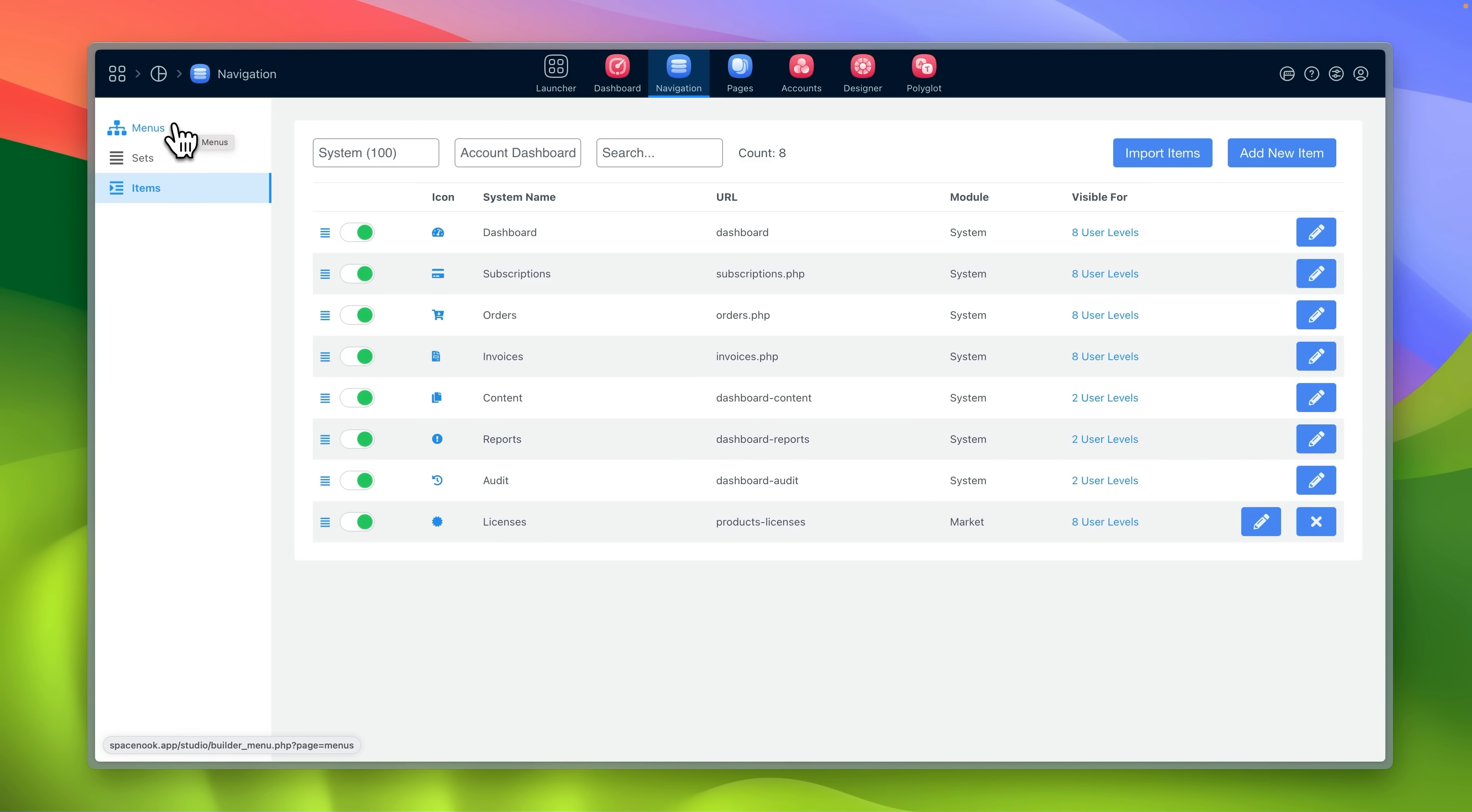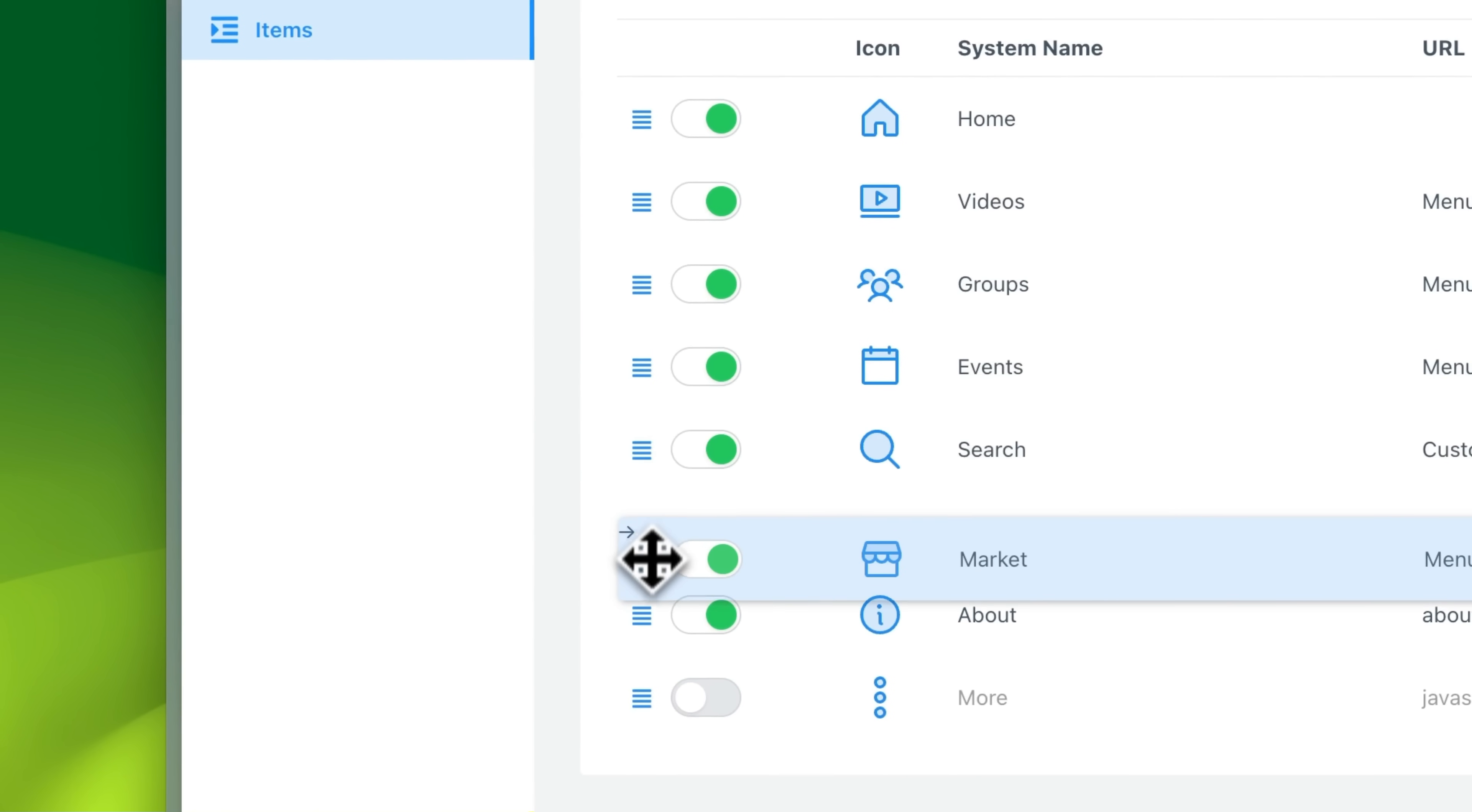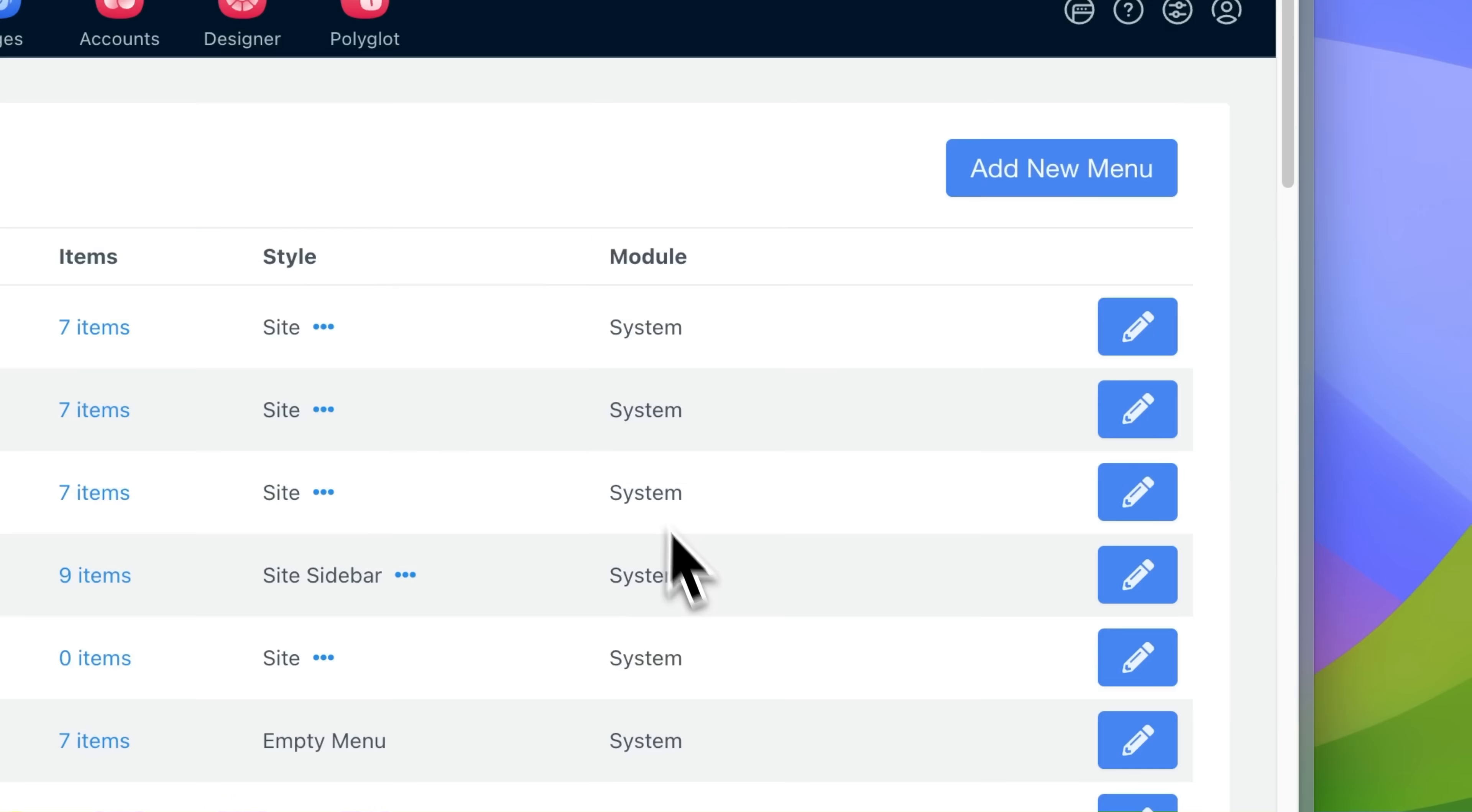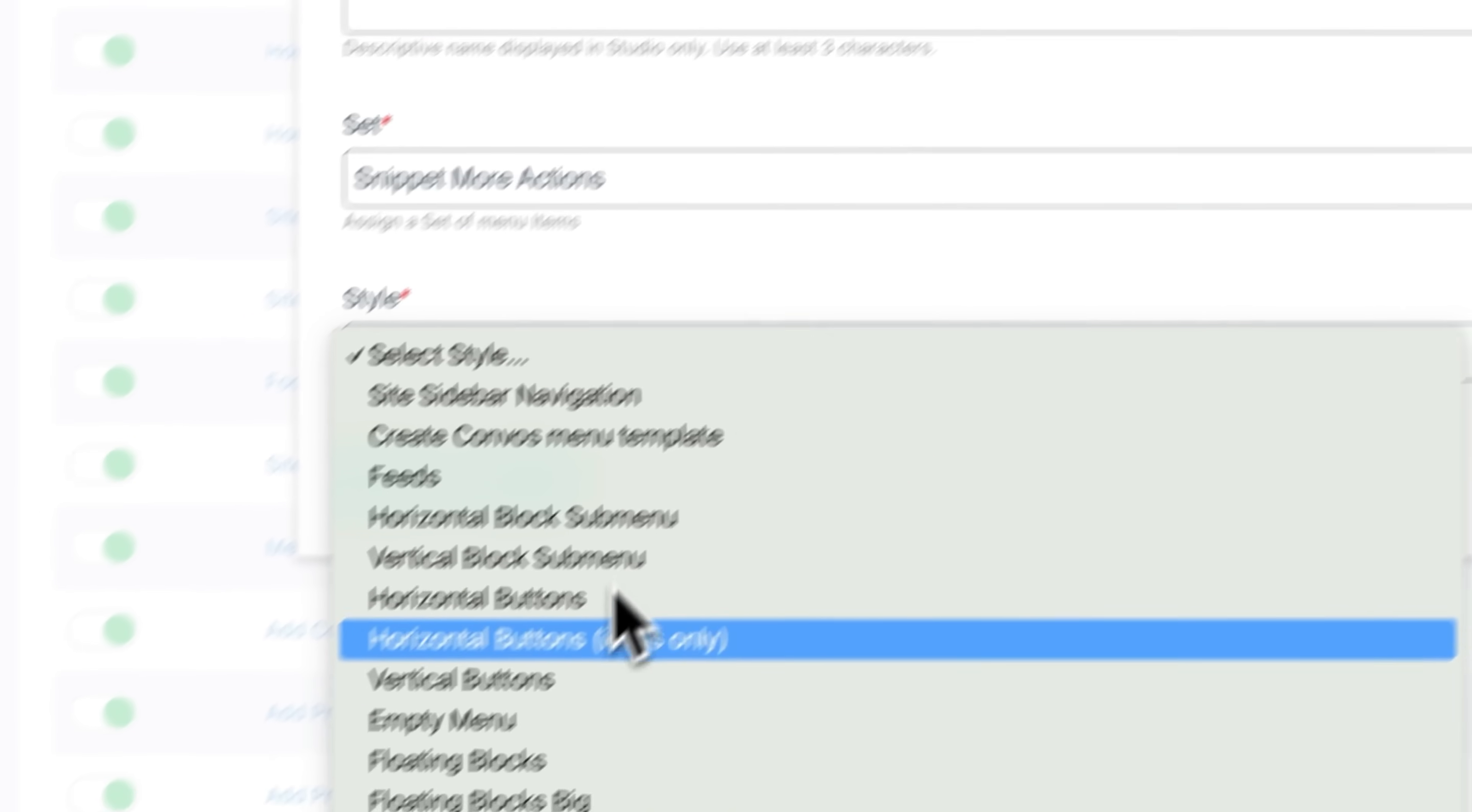You can reorder the navigation items, change visibility and create whole new menus with reusable item sets and predefined styles.